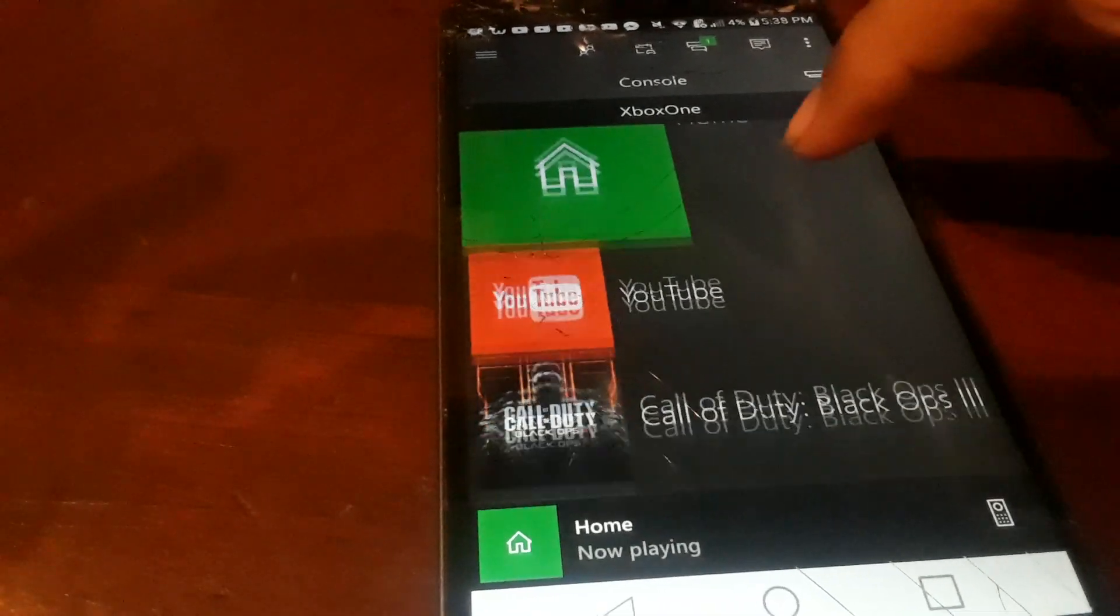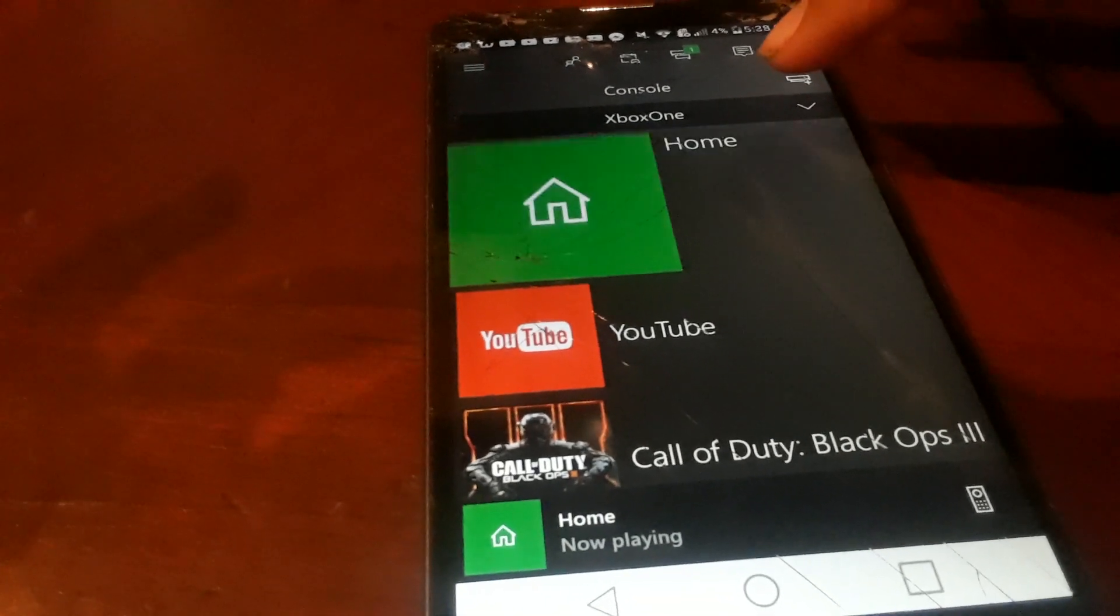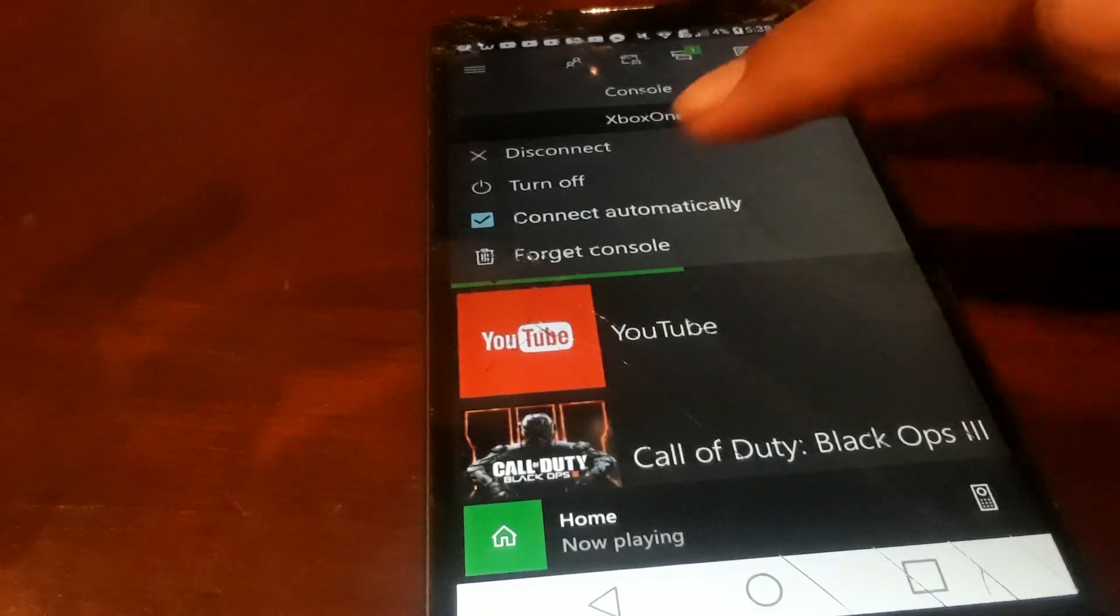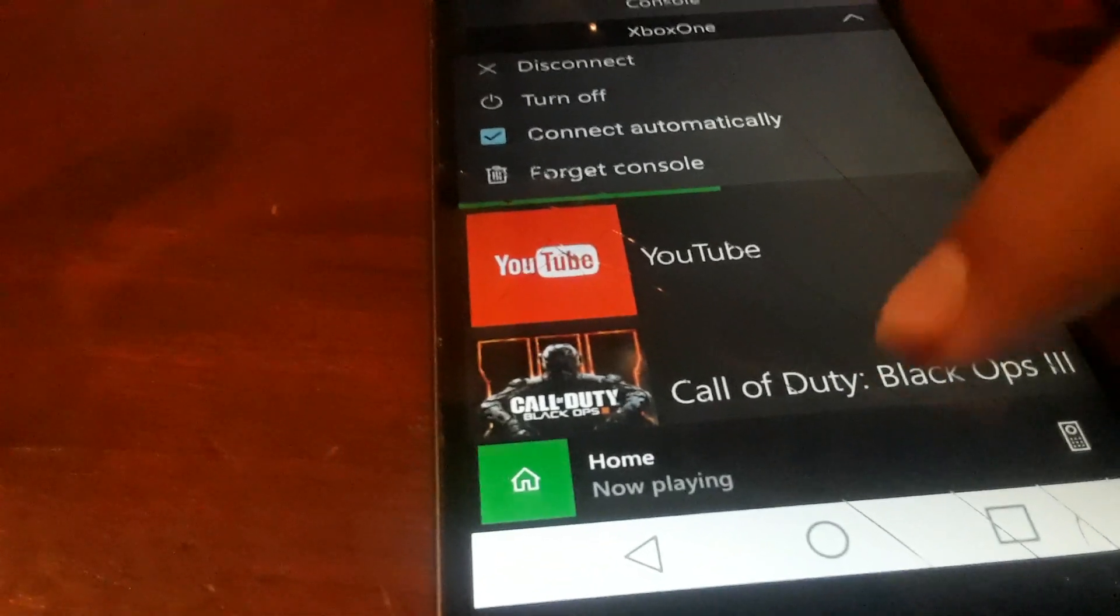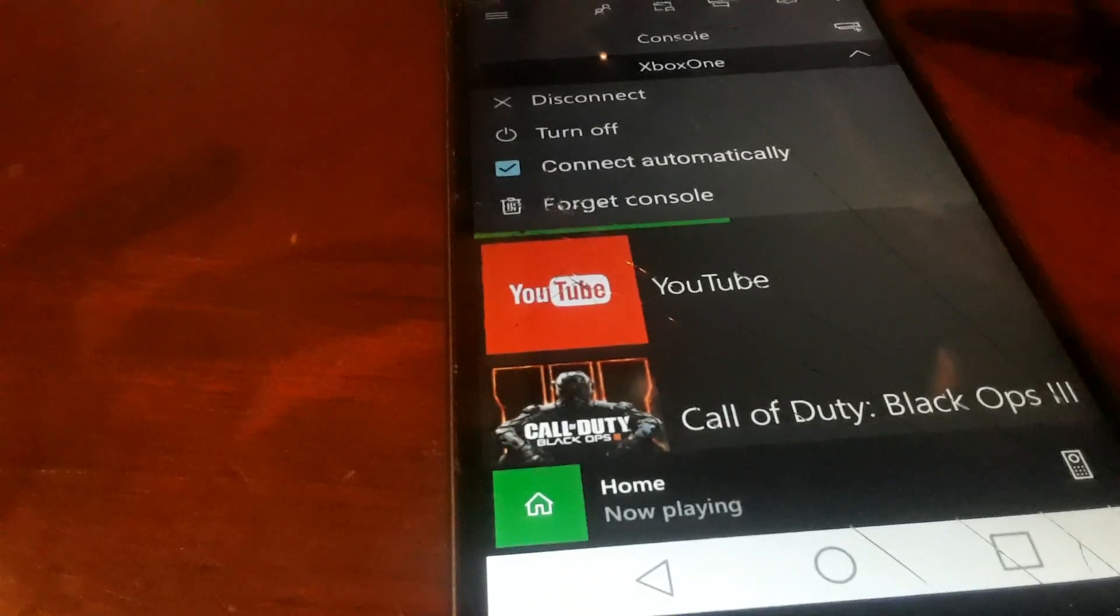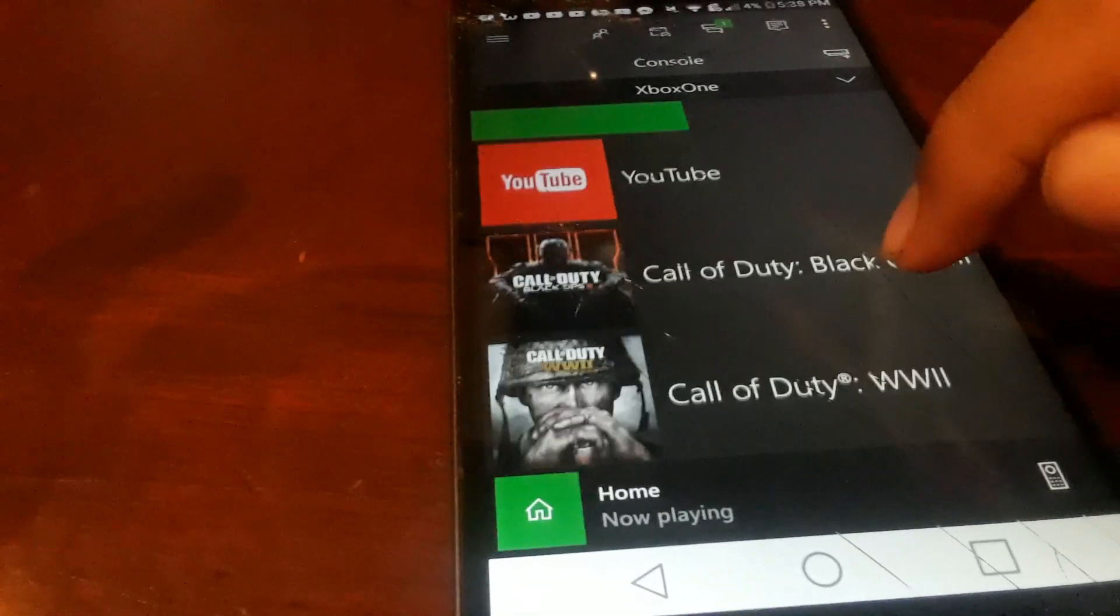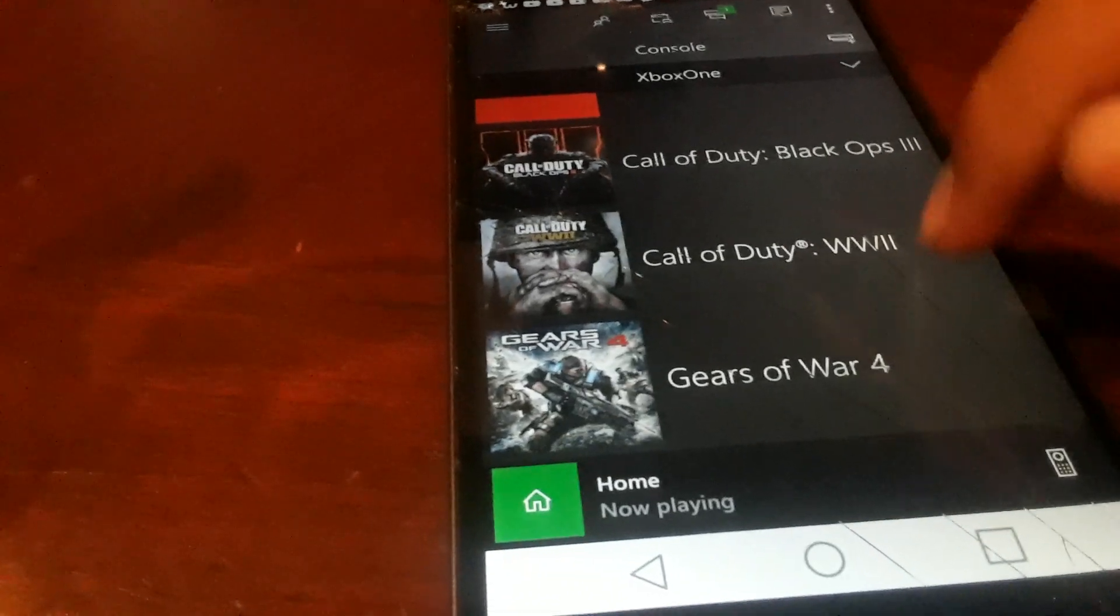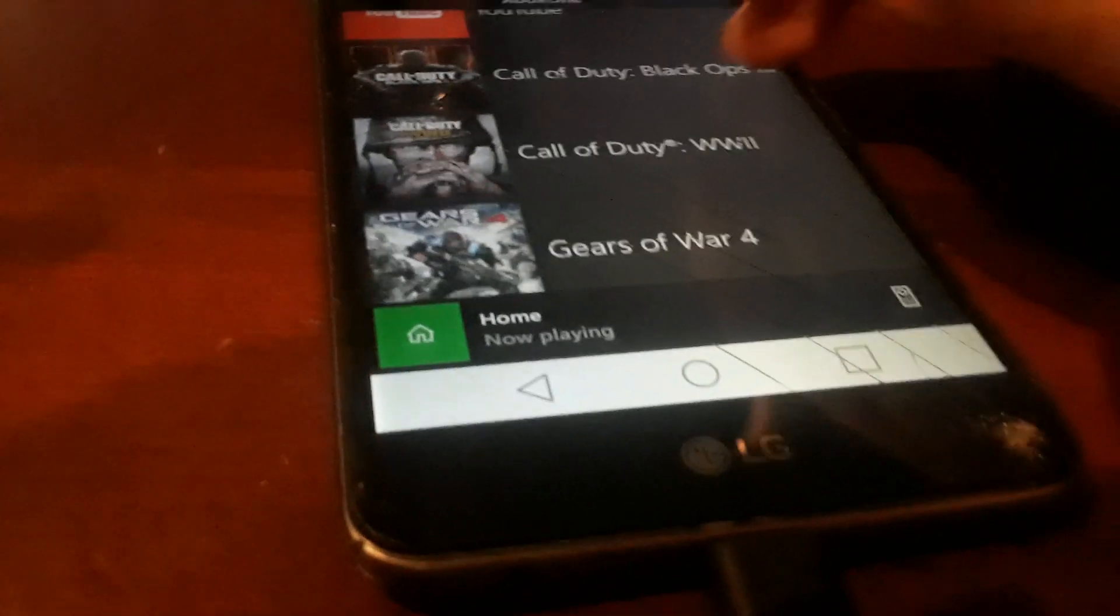And mine is already connected. You could disconnect, turn off, connect automatically, forget console. And you get to, if you want to, your friends, let's say your friend's playing Black Ops and it puts it by itself over here.